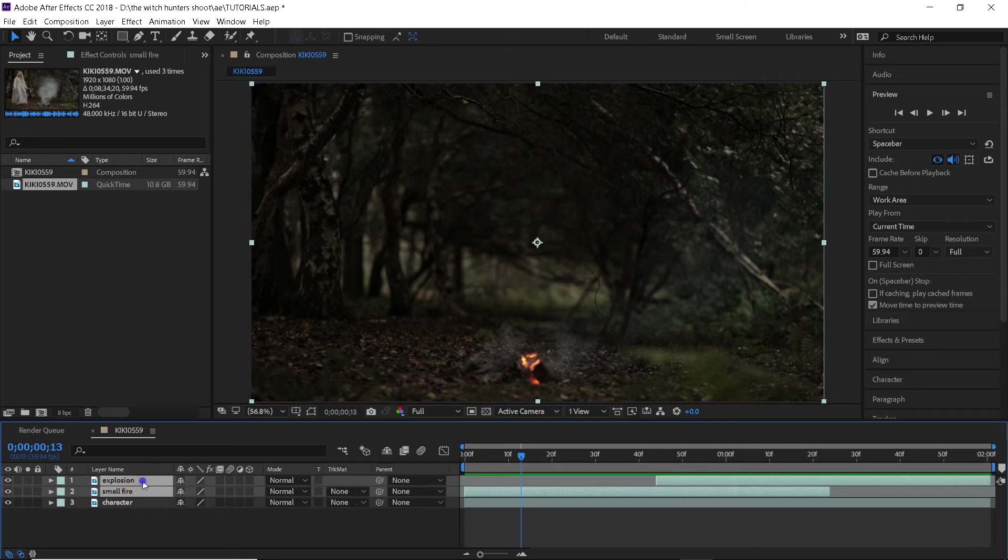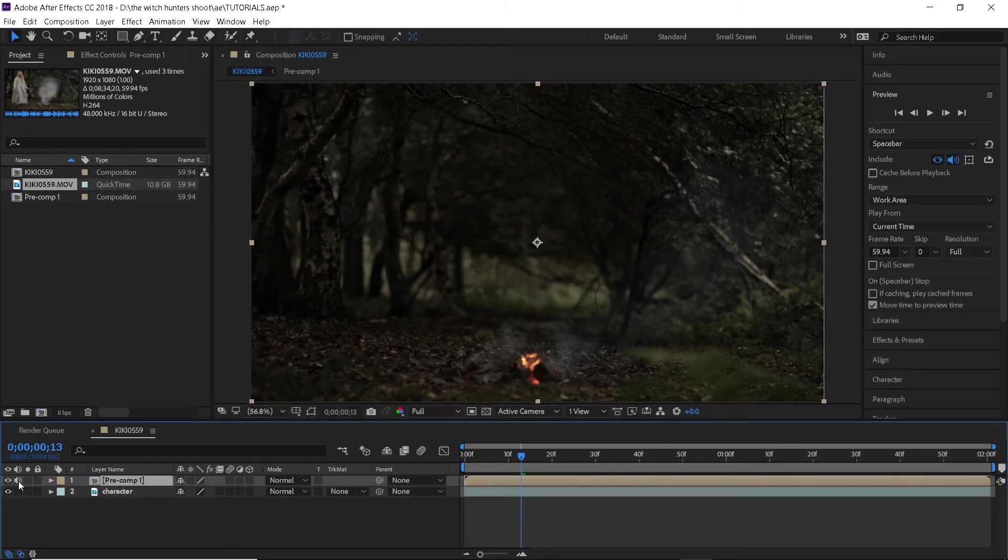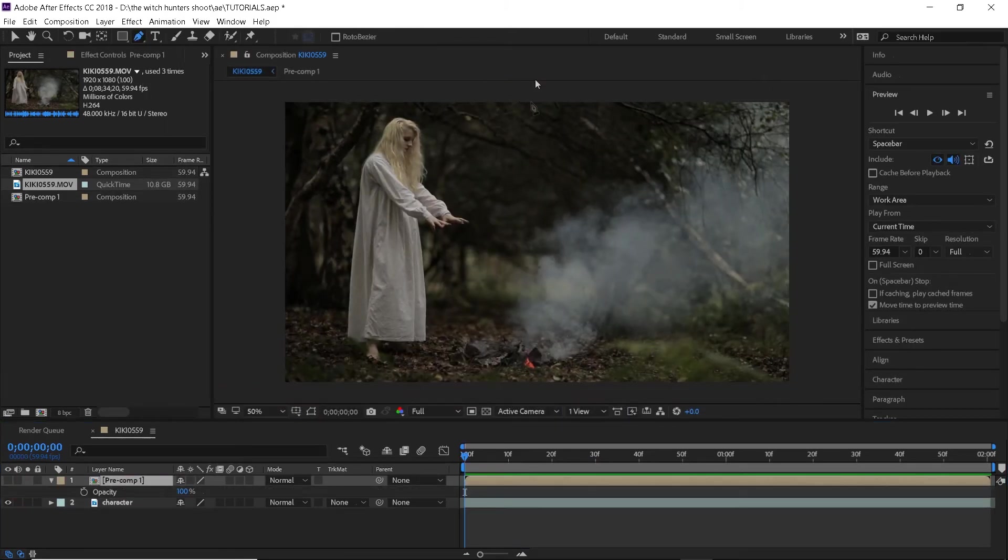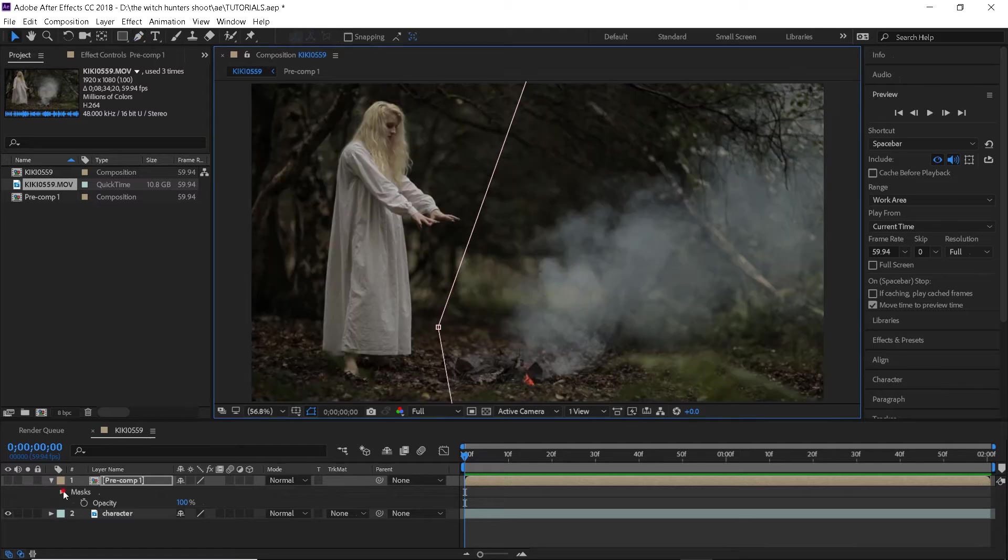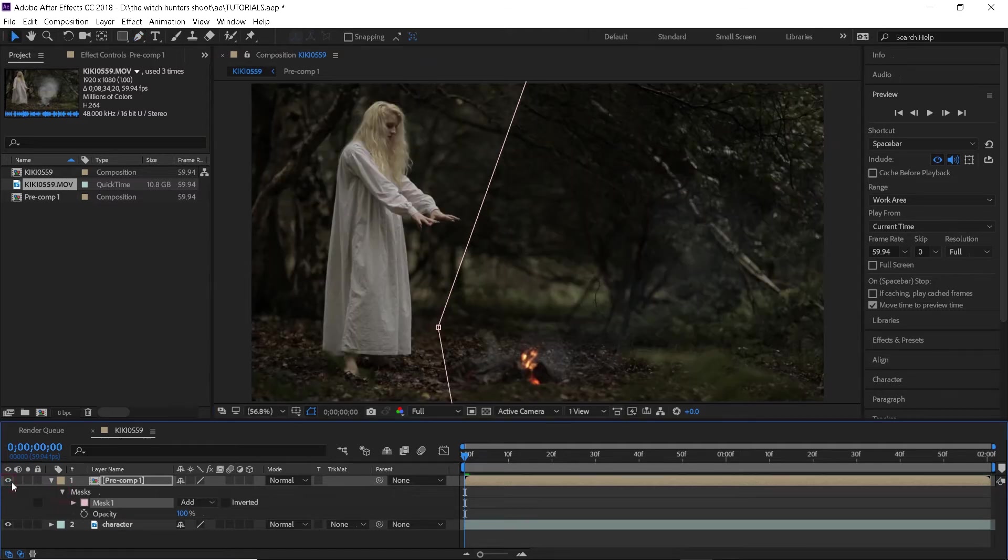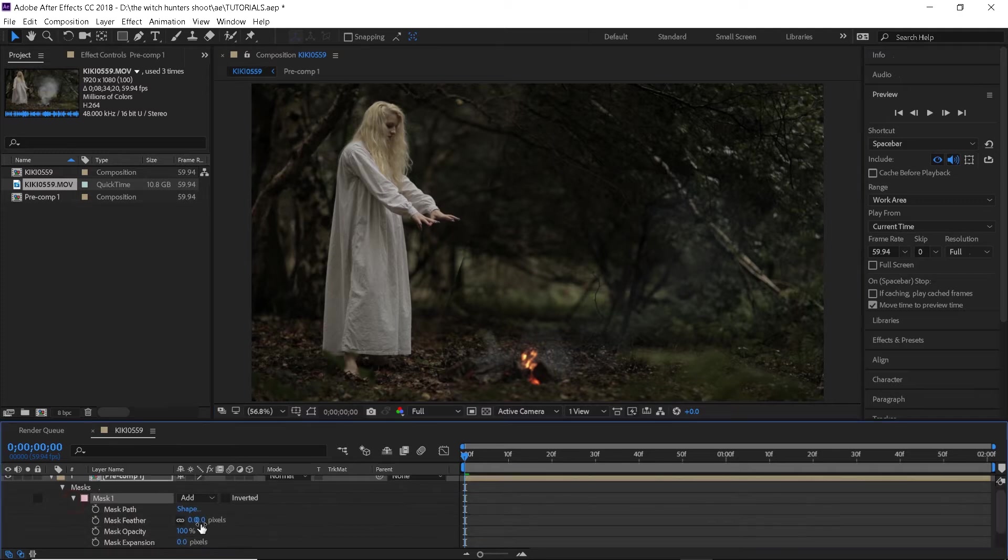I will do that by selecting the fire clips and pre-composing them. Then I will go ahead and create a mask like this using the pen tool. And right away I will open up the mask properties and feather it out a lot to really blend it in.